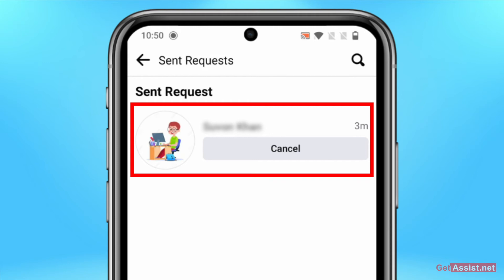You will see this 'Cancel' button, and you will also see how much time, like when did you send them that request. You will also see the time if you have sent that request one year ago or six months ago or just a few hours ago.